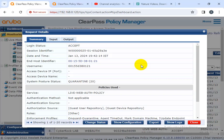ClearPass OnGuard agent performs advanced endpoint posture assessment on leading computer operating systems to ensure compliance is met before a device connects. Running on the Aruba ClearPass Policy Manager platform, it provides advanced network access control. The ClearPass OnGuard framework offers exceptional safeguard against vulnerabilities.